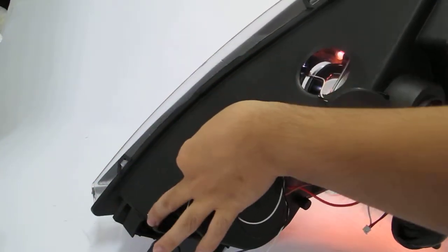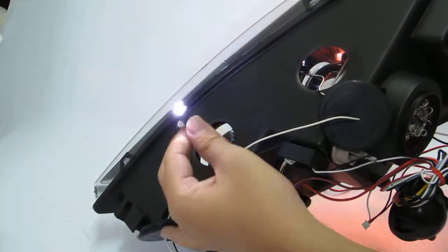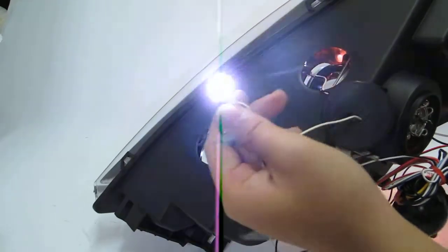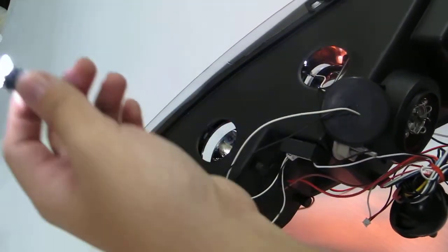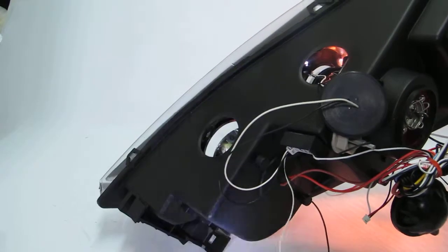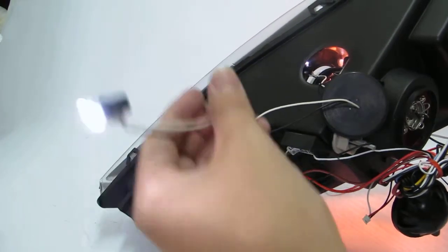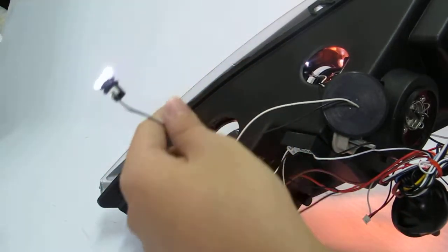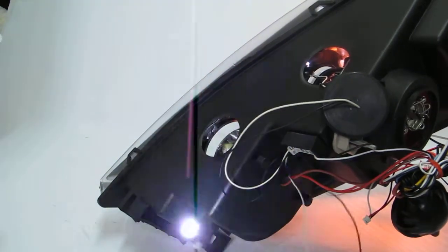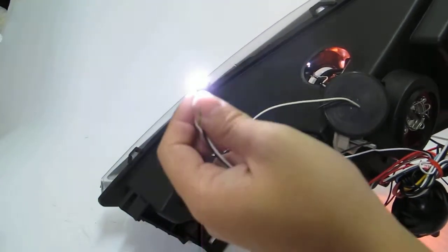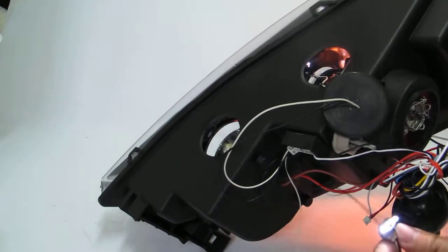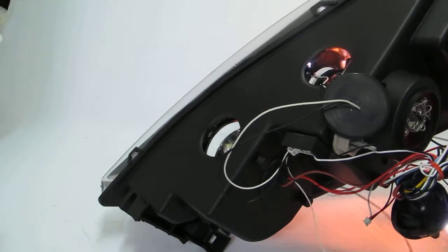You can check if it works or not. If the LED bulb got problem, it will not work. So you need to check the wiring.